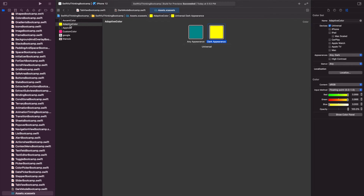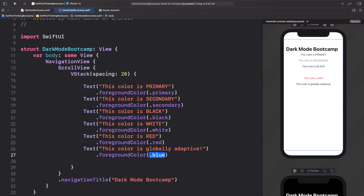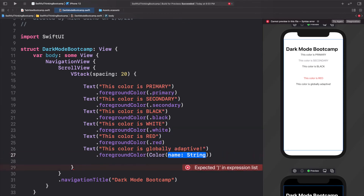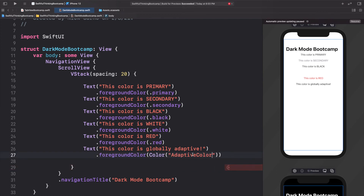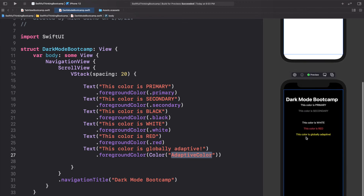Remember our color is called 'adaptive color' — we need to type this into our code. Going back to dark mode bootcamp, for 'this color is globally adaptive', I'll add dot foreground color. Here we add our new color using Color with the name completion — Color('adaptive color'), the exact same name we added in the assets.xcassets. Let's resume it: in light mode the color is teal, and in dark mode it's yellow, which looks awesome.